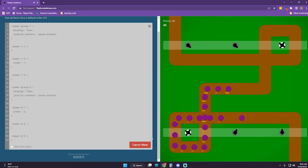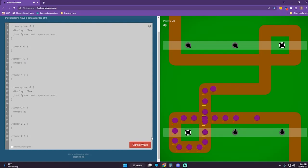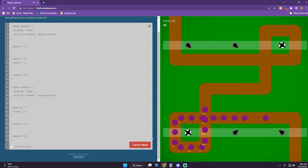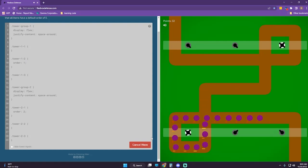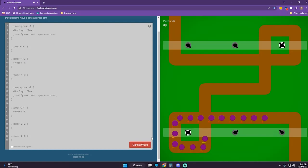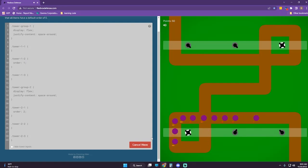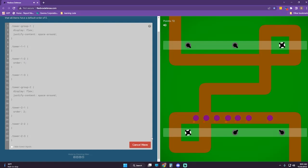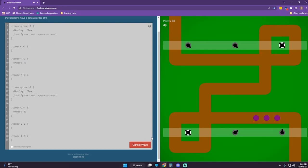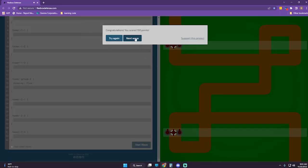Here we go — now we're getting somewhere. We've already gotten more points than we did last time. I think we're going to make it to 100. Awesome!